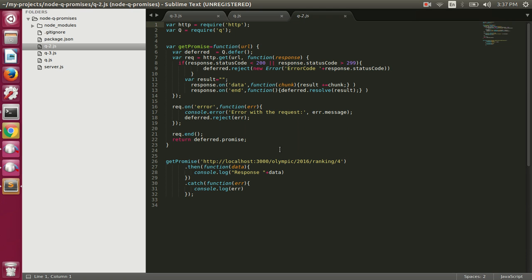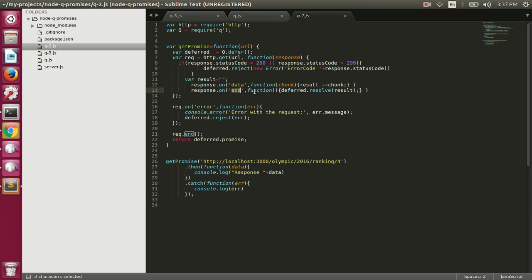In q2.js we are using the HTTP module to make an HTTP request to the endpoint. Everything remains the same — we are calling q.defer to get the deferred object. Inside the HTTP request, if the status code is less than 200 or greater than 299, it means it was not a successful request, so in that case we are rejecting the promise. If we get the end event fired, meaning the response is done, we resolve the promise and pass along the value.